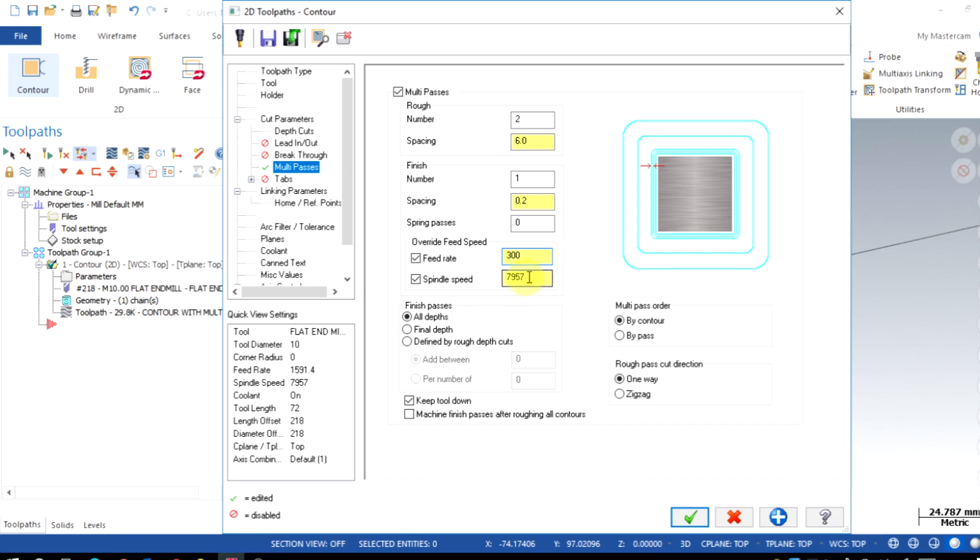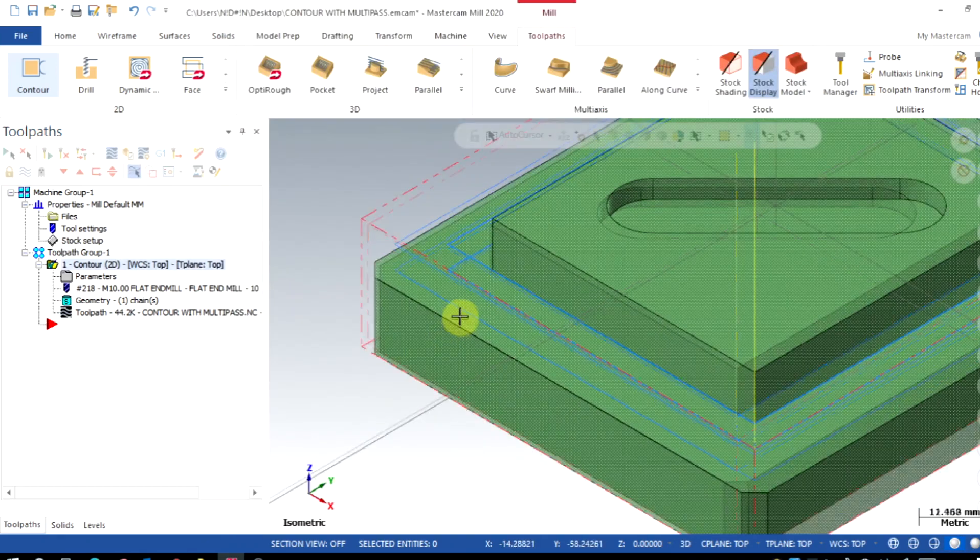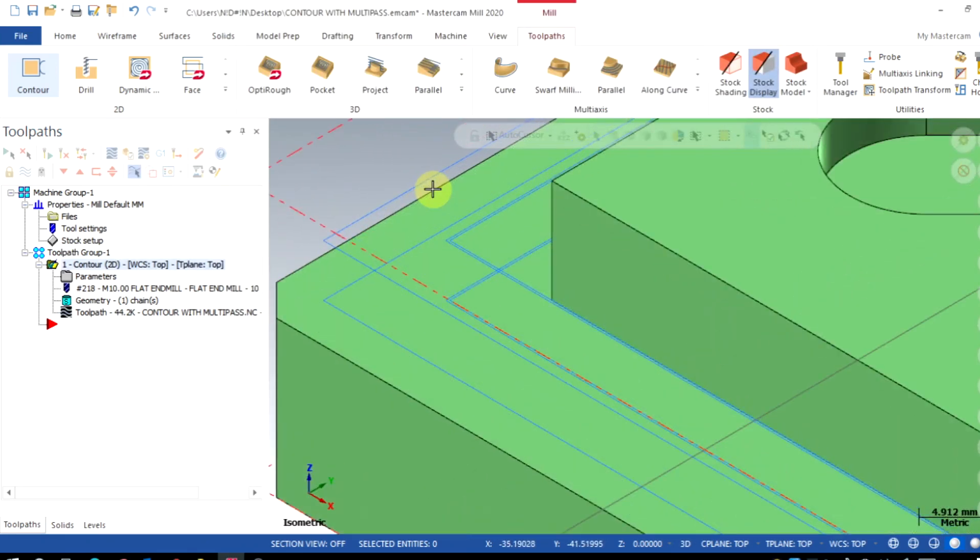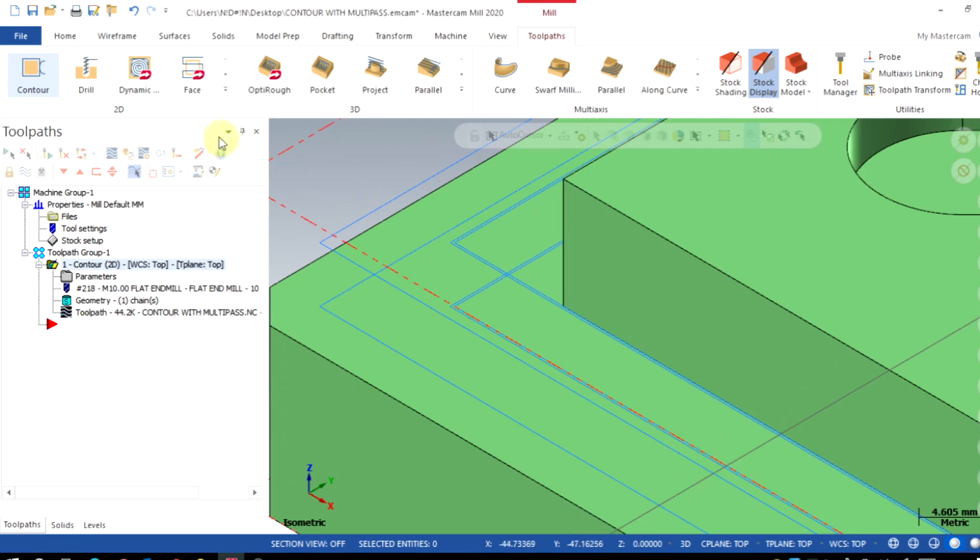Speed and feed can be overridden for the finishing motion by enabling here. You can specify the required feed speed for the finishing applications. Now we will be able to see the additional finishing passes have come. This additional finishing pass is taken for every depth of cut.